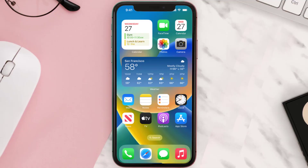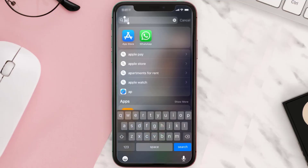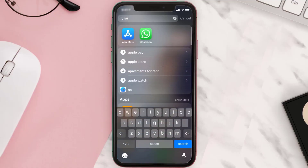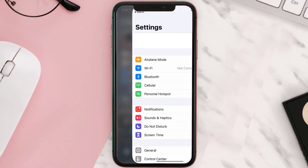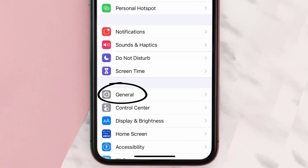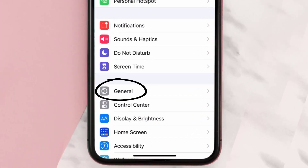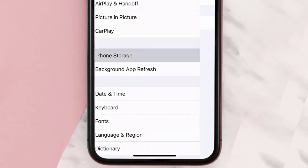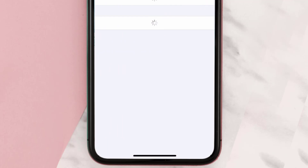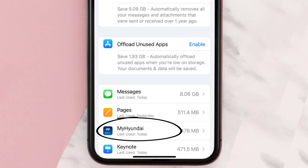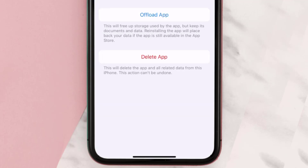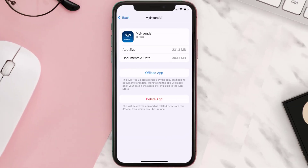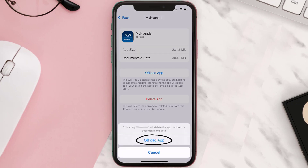But if you still encounter this issue, then you need to clear the app cache. Go to your device settings, scroll all the way down to General and tap on it, then tap on iPhone Storage. From here, search for the My Hyundai app and tap on it.